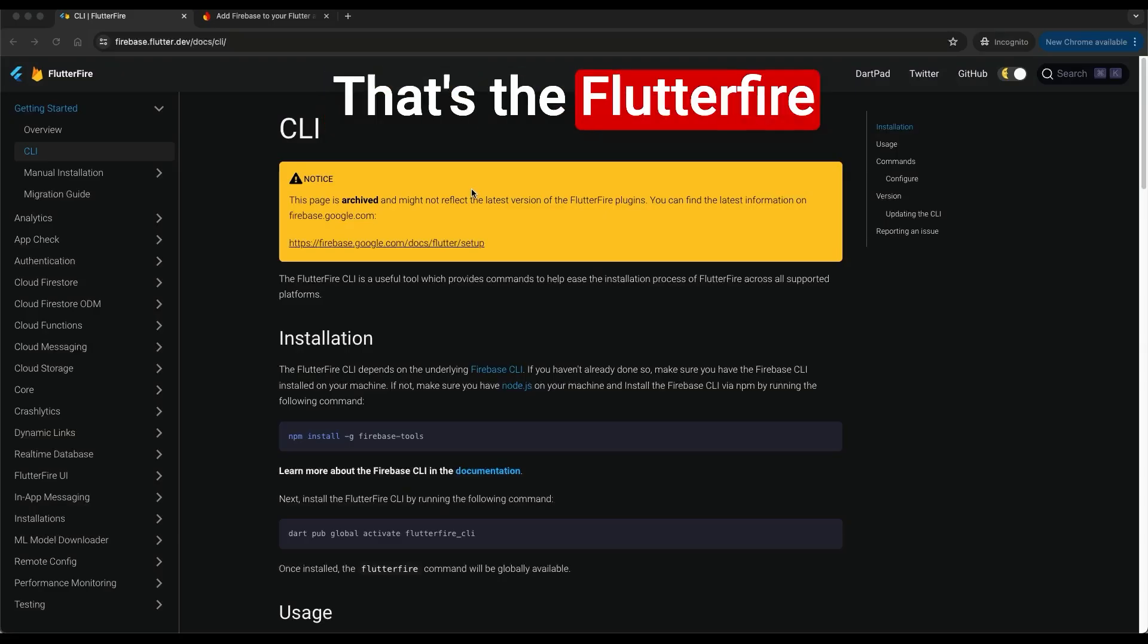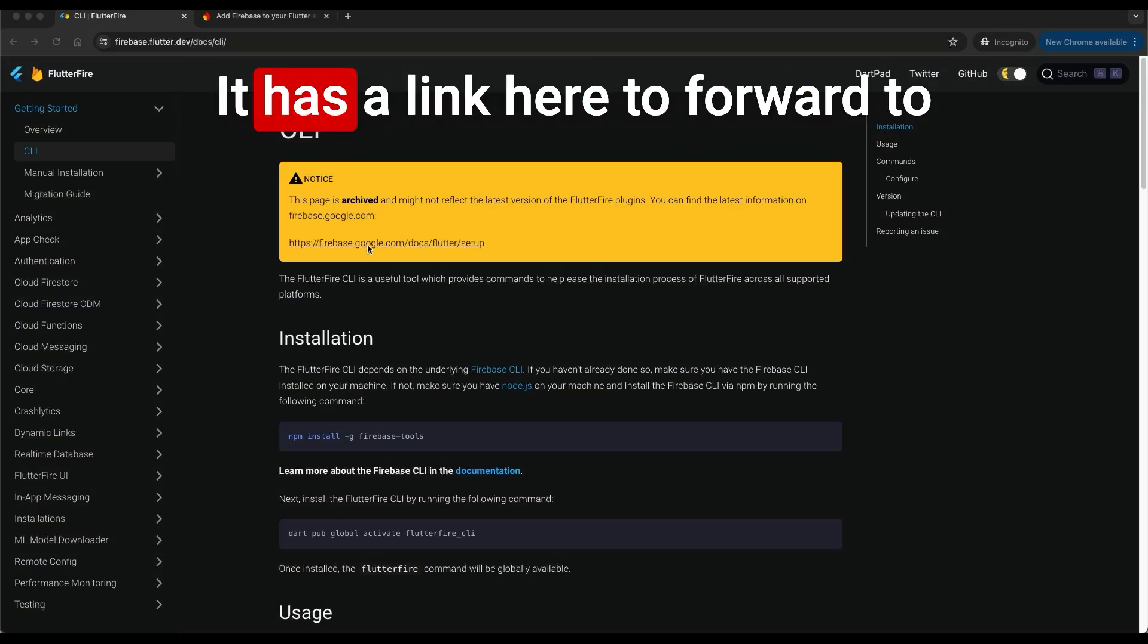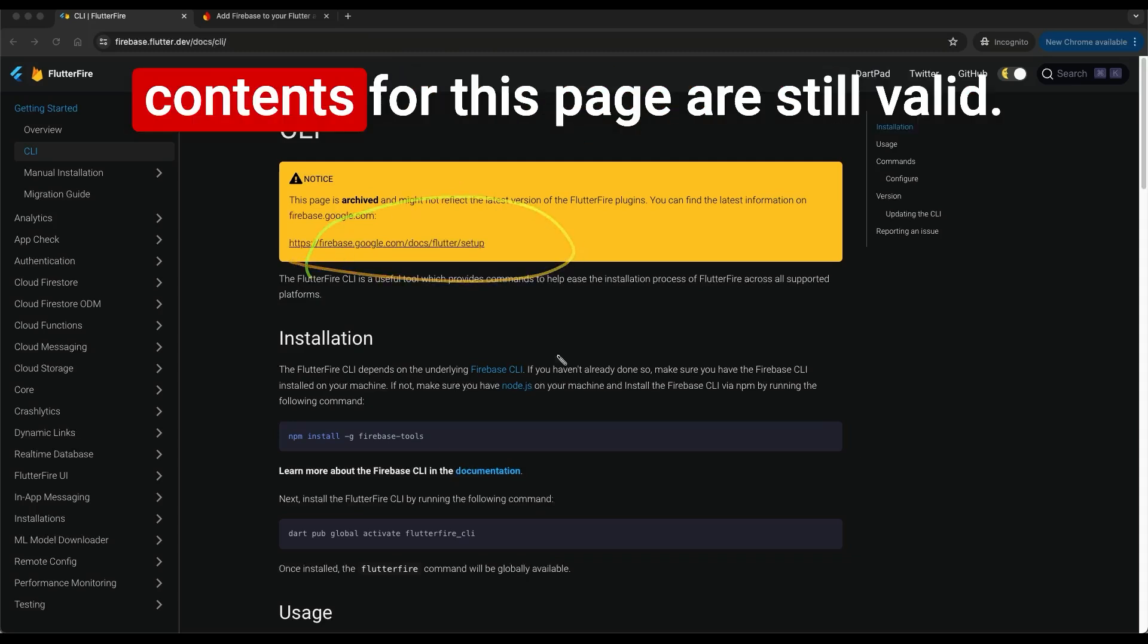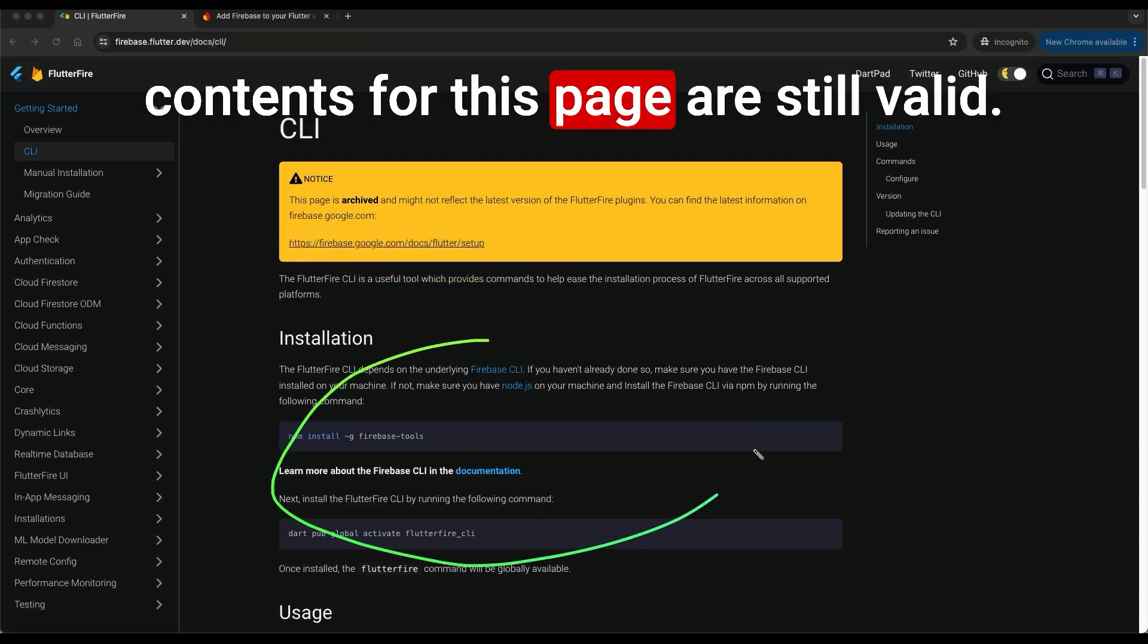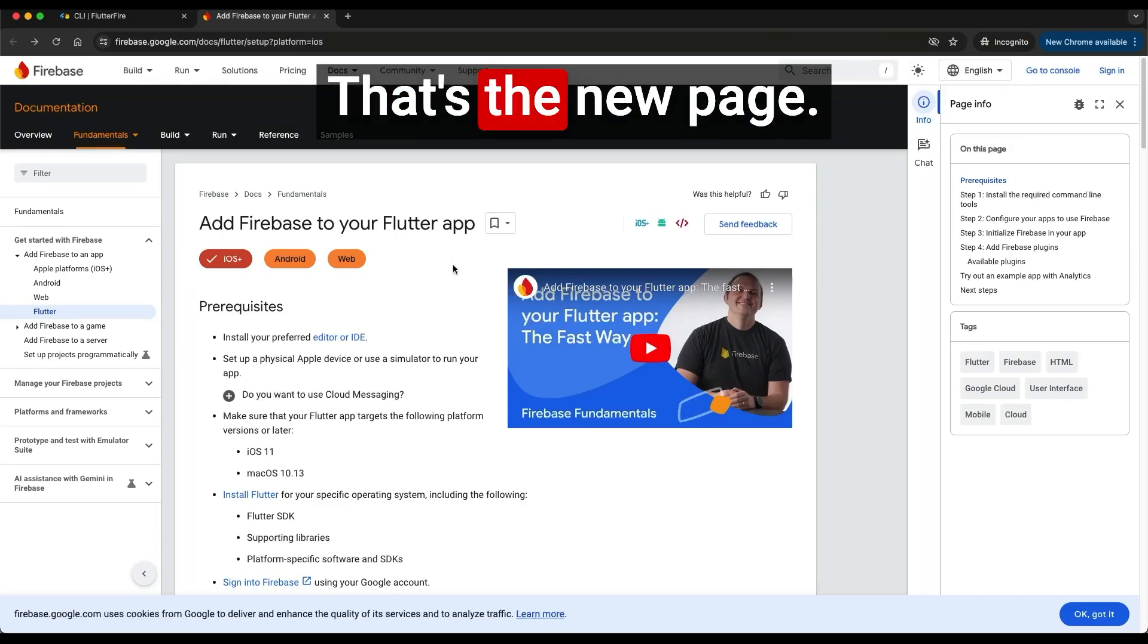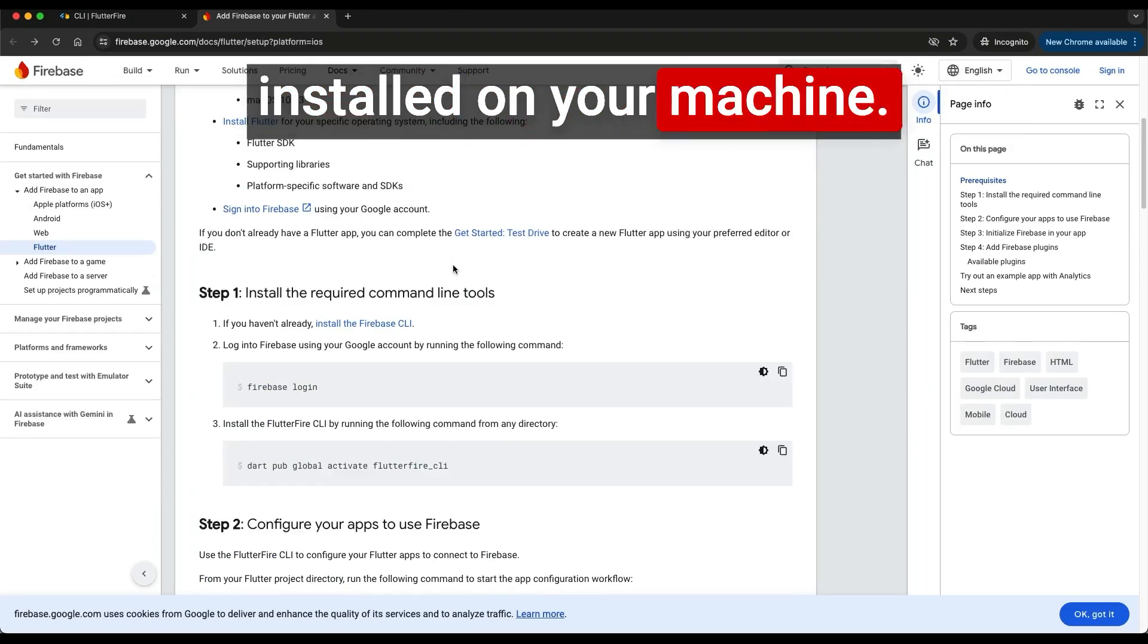That's the Flutter Fire CLI installation guide. It has a link here to forward to another page, even though the contents for this page are still valid. That's the new page. You need to have Flutter SDK installed on your machine.